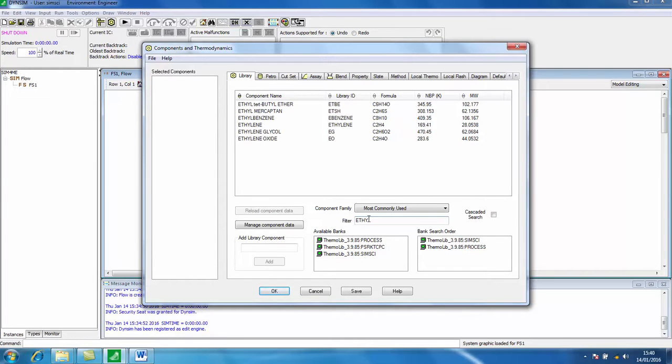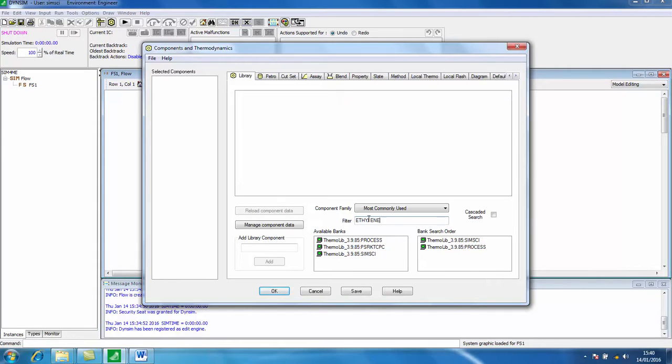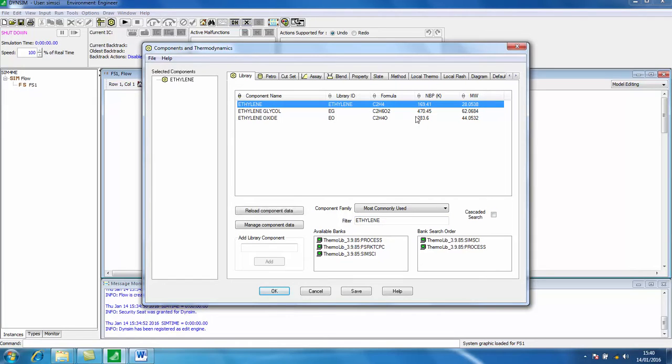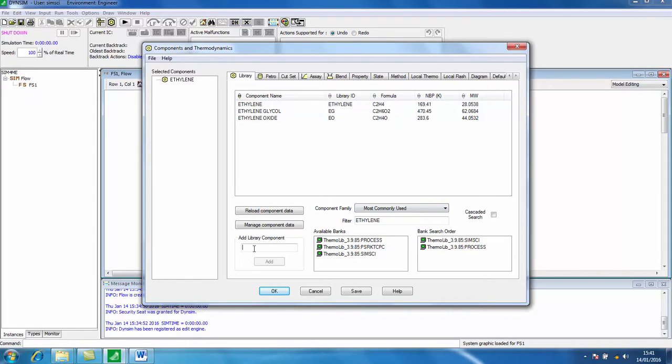So if we want ethylene, type that in. It appears here, double click and it's been added to our selected components. Or we can simply type the component that we want here. If you want ethane we can add that.